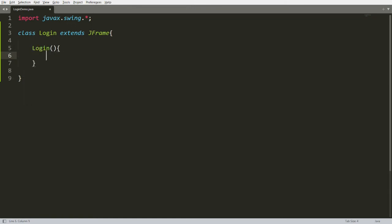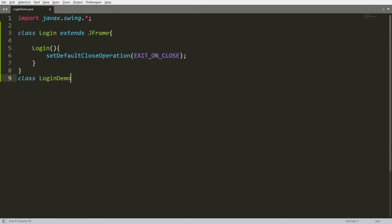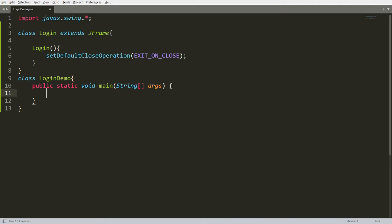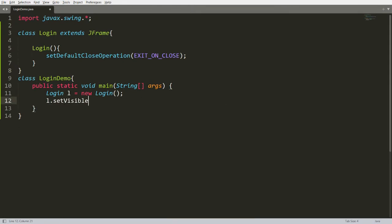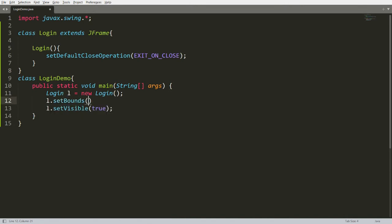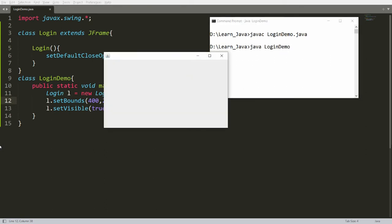Let me write the constructor — that is Login() — and here let me write the function setDefaultCloseOperation. Whenever the user clicks on the close button, I just want to close the frame, so I'm calling EXIT_ON_CLOSE. Here you can write the class LoginDemo with the main method: public static void main. I want to create an instance of Login, so: Login l = new Login(). Then l.setVisible(true) — because by default frames are hidden. You can also set the bounds: l.setBounds(400, 200, 500, 300). You can compile with javac LoginDemo.java and run it — it will simply open the frame with 500 width and 300 height.